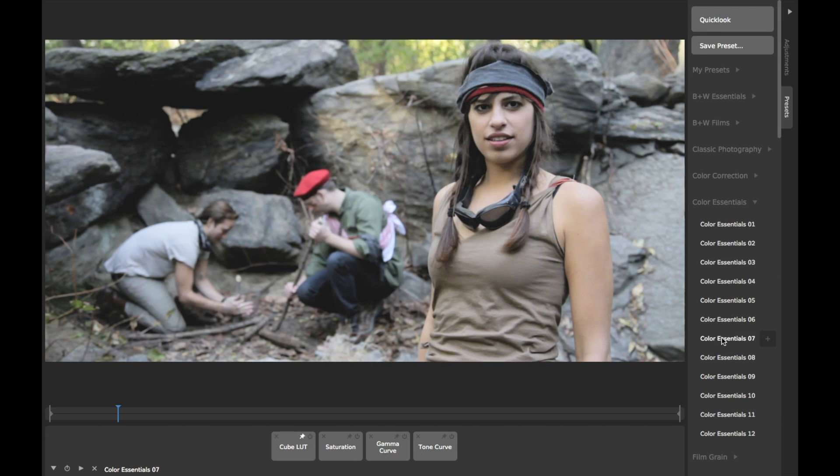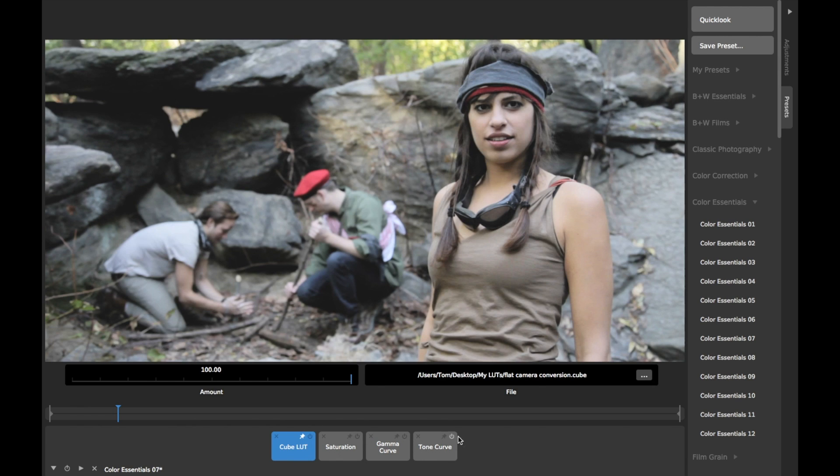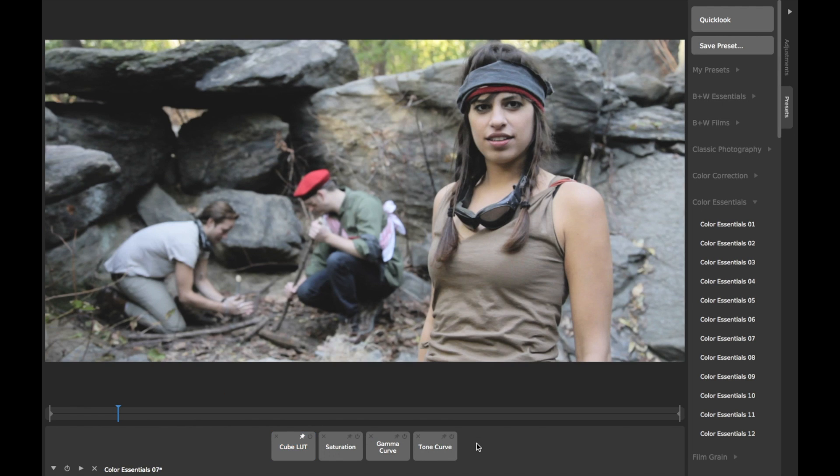Note that while LUT support is only available in CameraBag Cinema, you can use LUTs on photos you edit in CameraBag Cinema just as well as you can on videos.